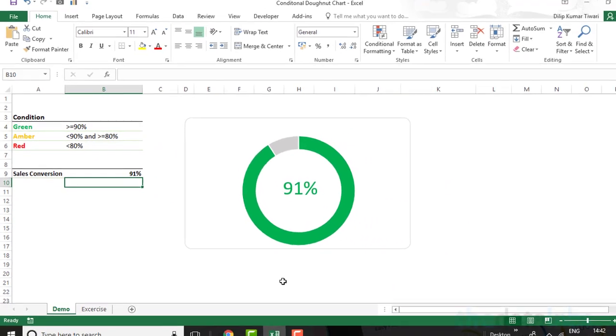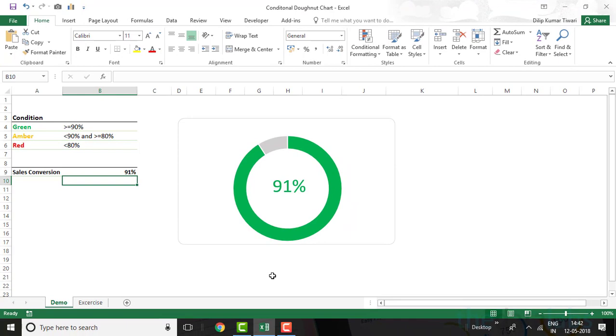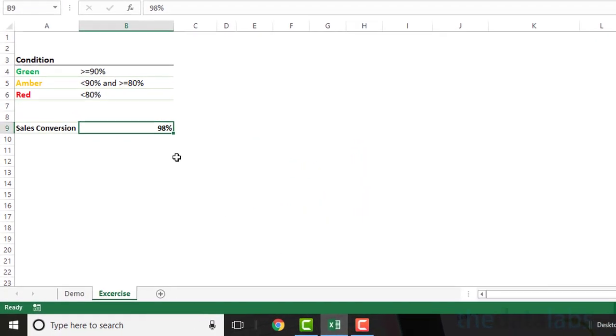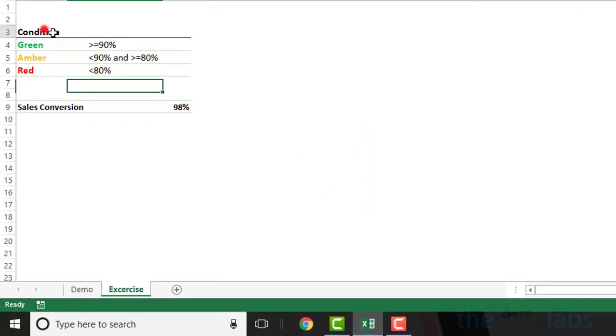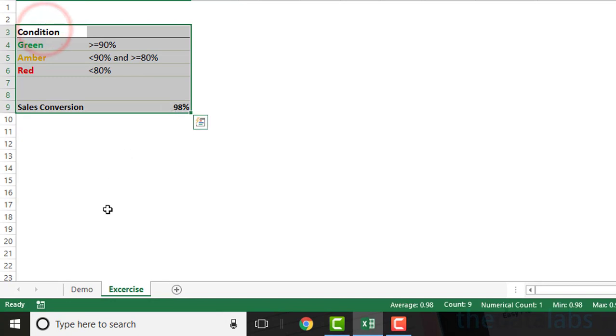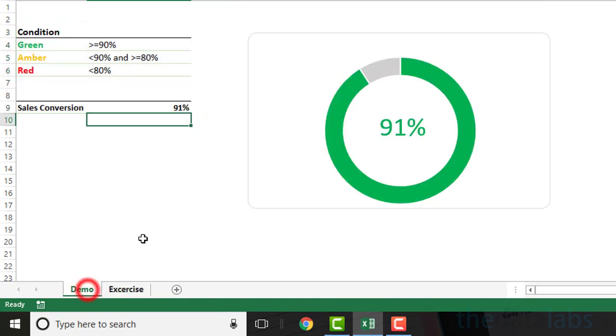Let us move to the next worksheet and create this chart from scratch. Here I have already replicated the same data which we have used in the demo worksheet.